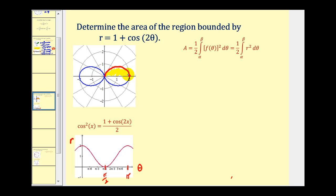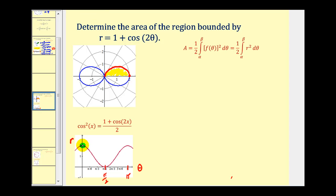We'll multiply that definite integral by four to find the total area bounded by this polar curve. This piece of the curve on the rectangular coordinate plane corresponds to this piece of the curve in polar form.